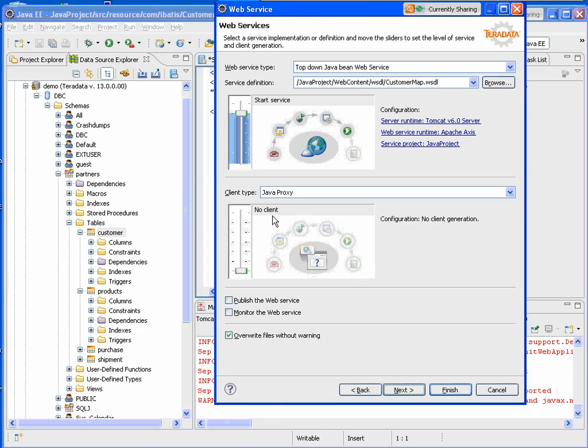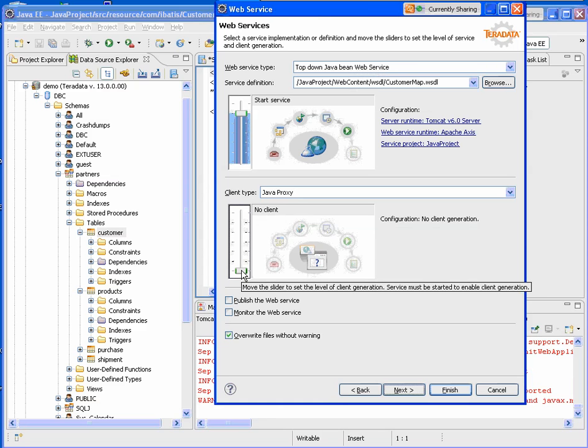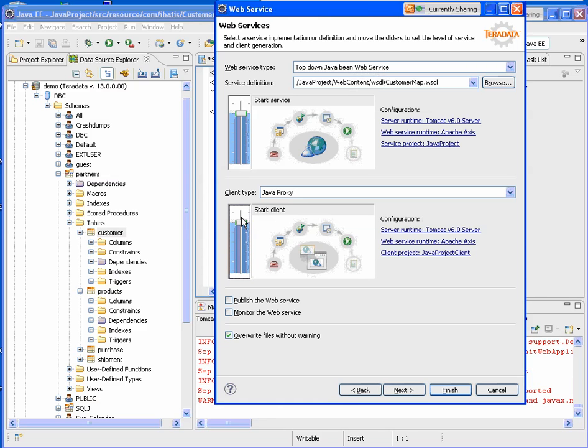So this screen is part of the Eclipse web service wizard that we're going to invoke next. I'm going to slide the bar all the way up so that we have a test client. And this will create a JSP page so we can test our web service.